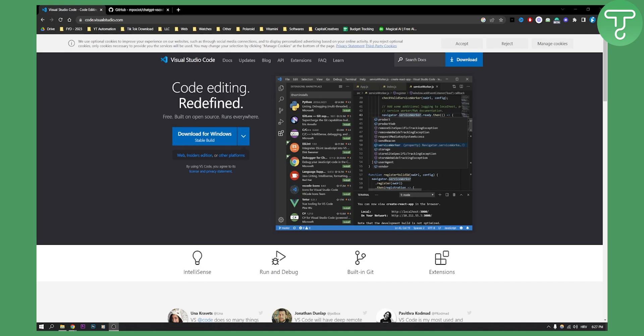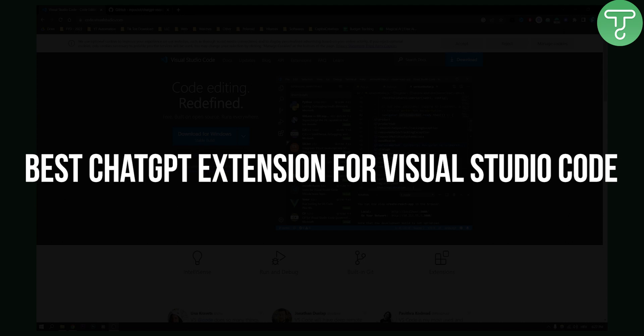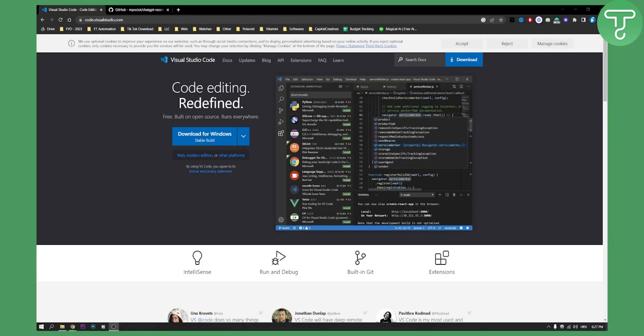Hello everyone, welcome to another video. In this video we are talking about the best ChatGPT extension for Visual Studio Code.